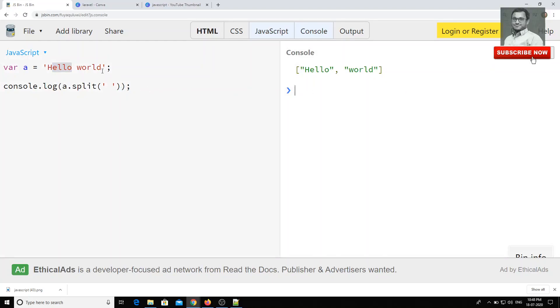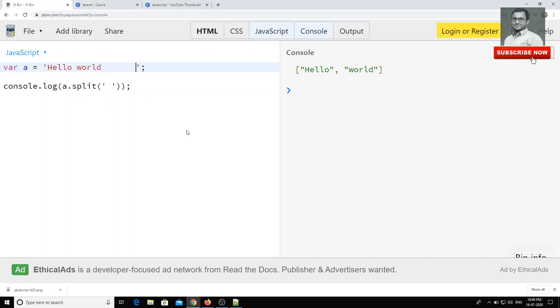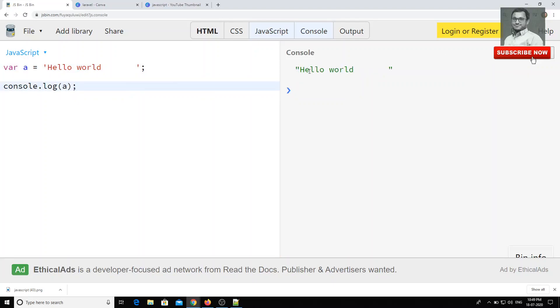For example, if I have something like spaces here. For example, if I have the spaces here. Now what I will try to do, I will try to print the console.log. If I print the console.log, we are getting all the spaces like this.